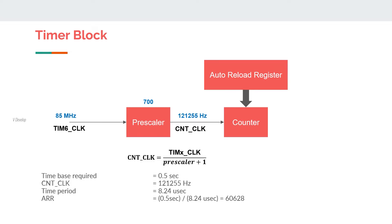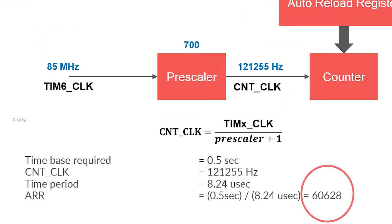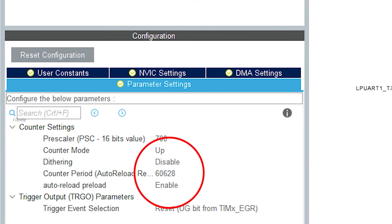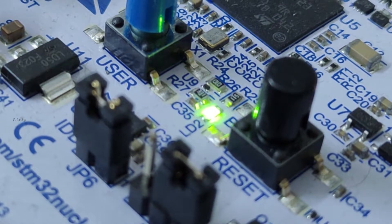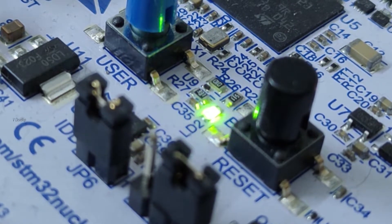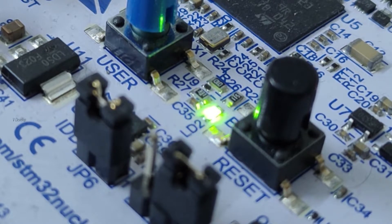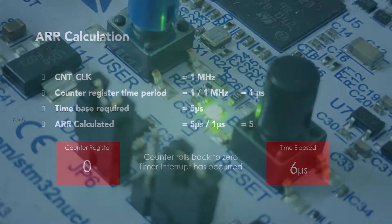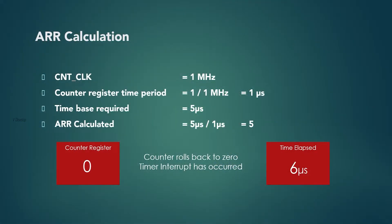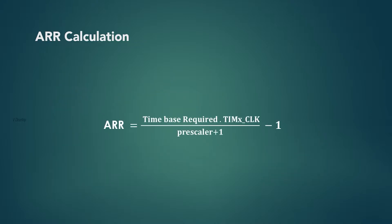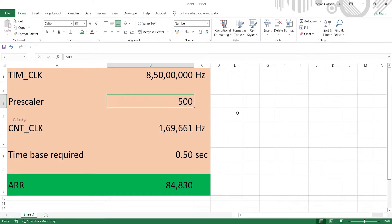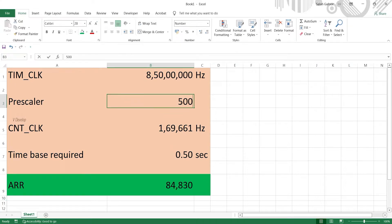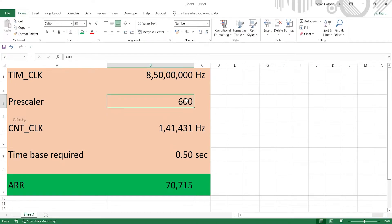In our last video, we have used the same calculated ARR value and we couldn't notice the difference because it was for 0.5 second time base which is quite higher time base compared to the counter clock time period. However, always do this practice of subtracting 1 from the calculated value for better results. For our easiness, we can use this formula for ARR calculation. Or you can prepare an excel sheet and try out feasible values for ARR by adjusting prescaler value like this.